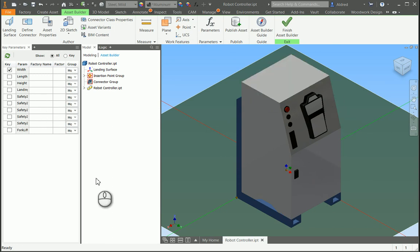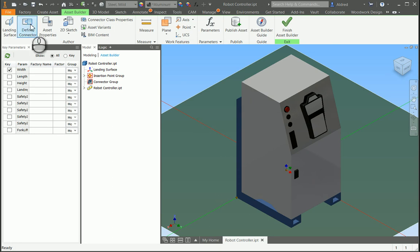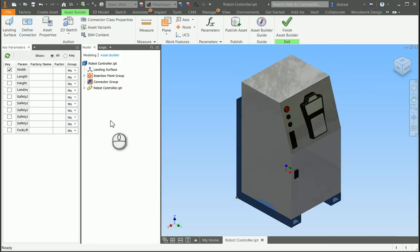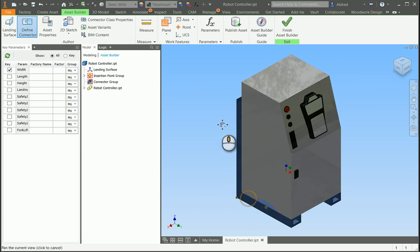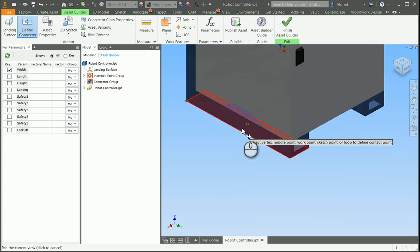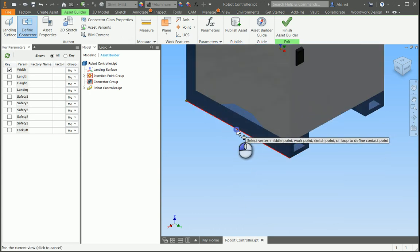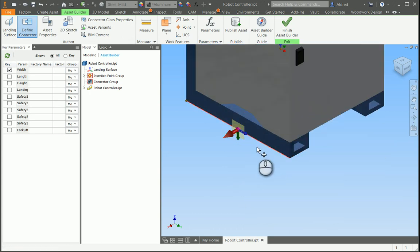Then we need to define the connectors. So the connectors are how it's going to snap to other objects that you're placing. So select define connector, and I'm going to go define it at the bottom over here.